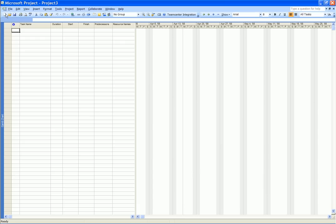This short demonstration shows how, with the new Project and Program Management option in TeamCenter Express, users are now able to import and export project schedules between Microsoft Project and TeamCenter Express.